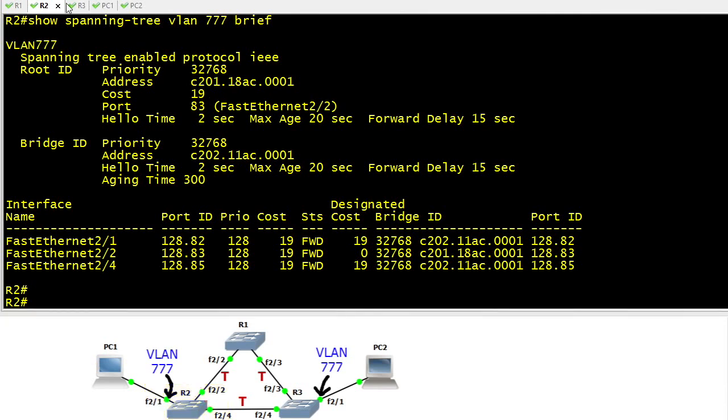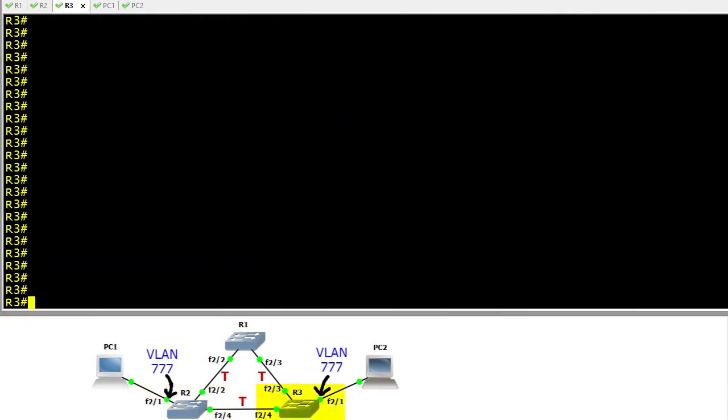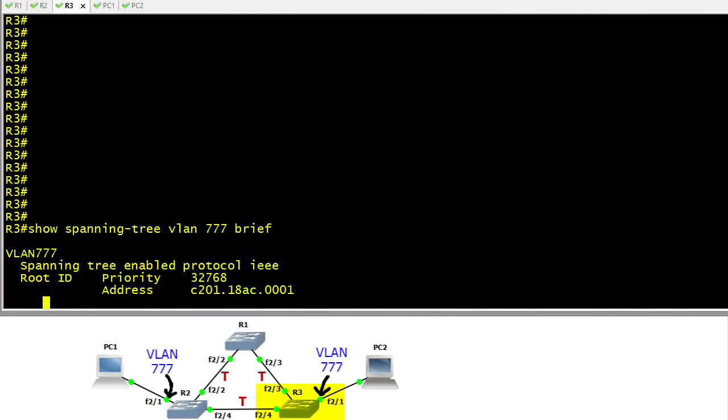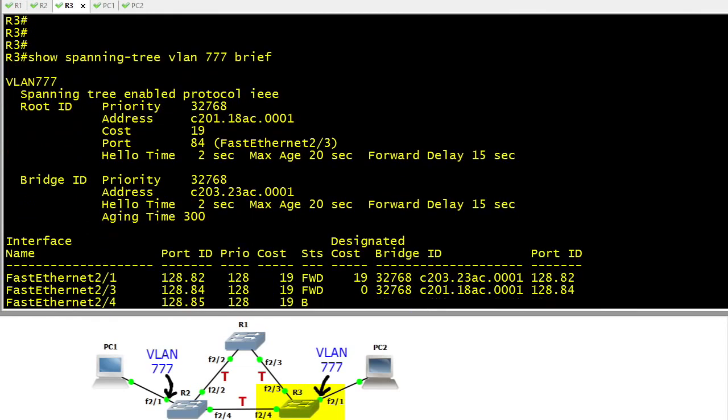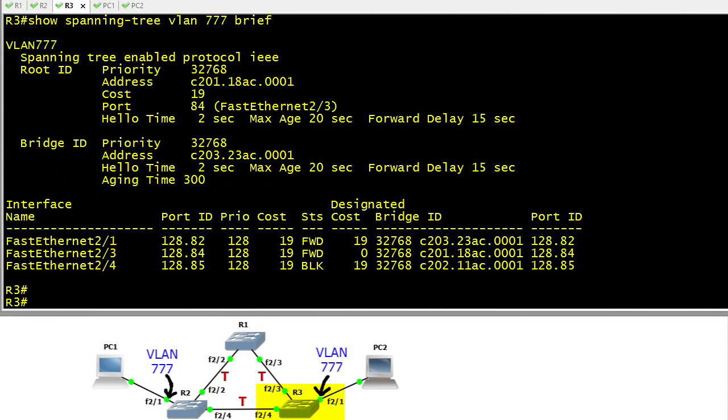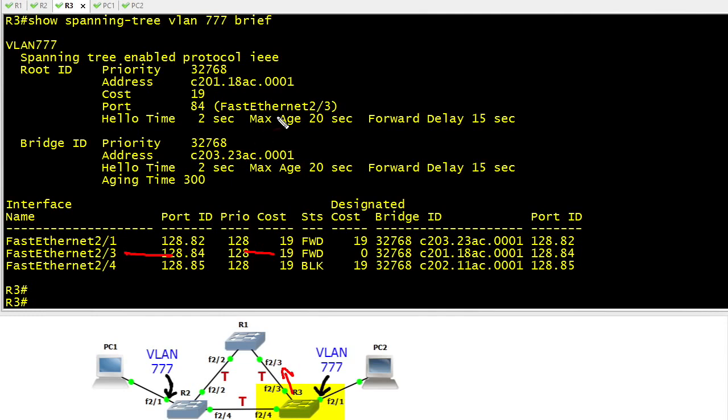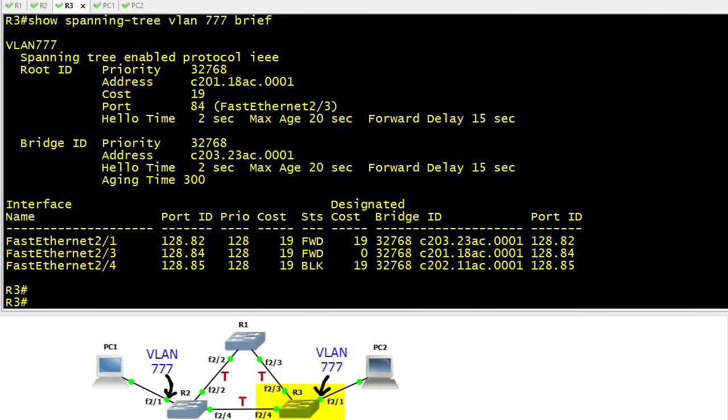Then we'll go over to R3 and do a show spanning tree for VLAN 777 brief just to verify that R3's 2.3 interface is indeed forwarding, which it is. Interface 2.3 is R3's root port and interface 2.4 is indeed blocking. That's our baseline before we begin our topology changes.